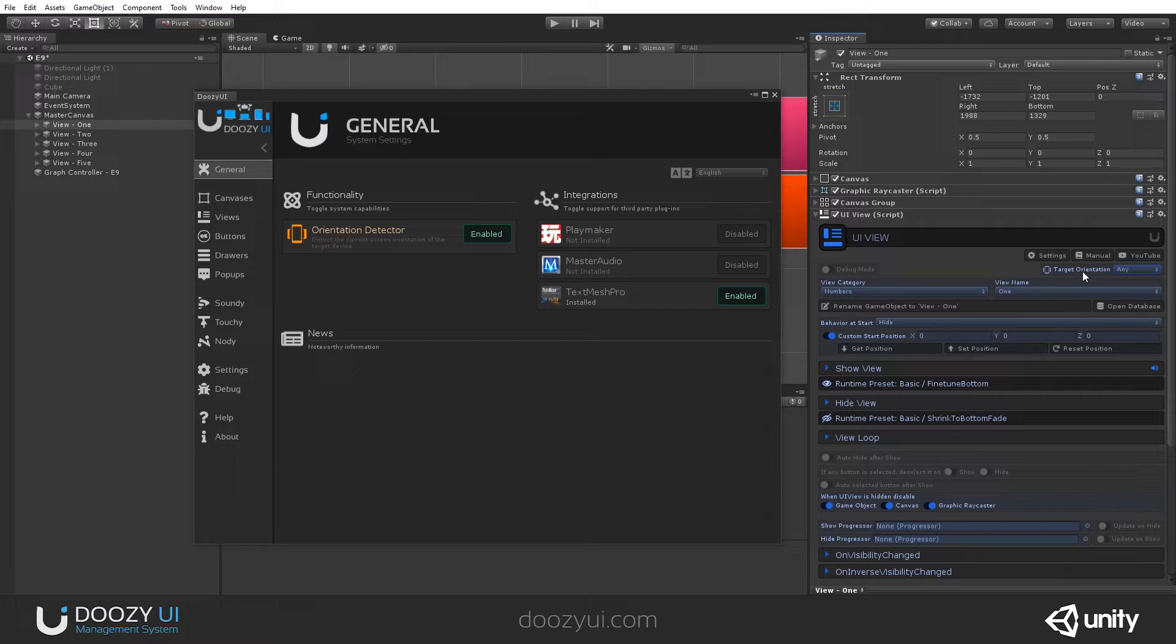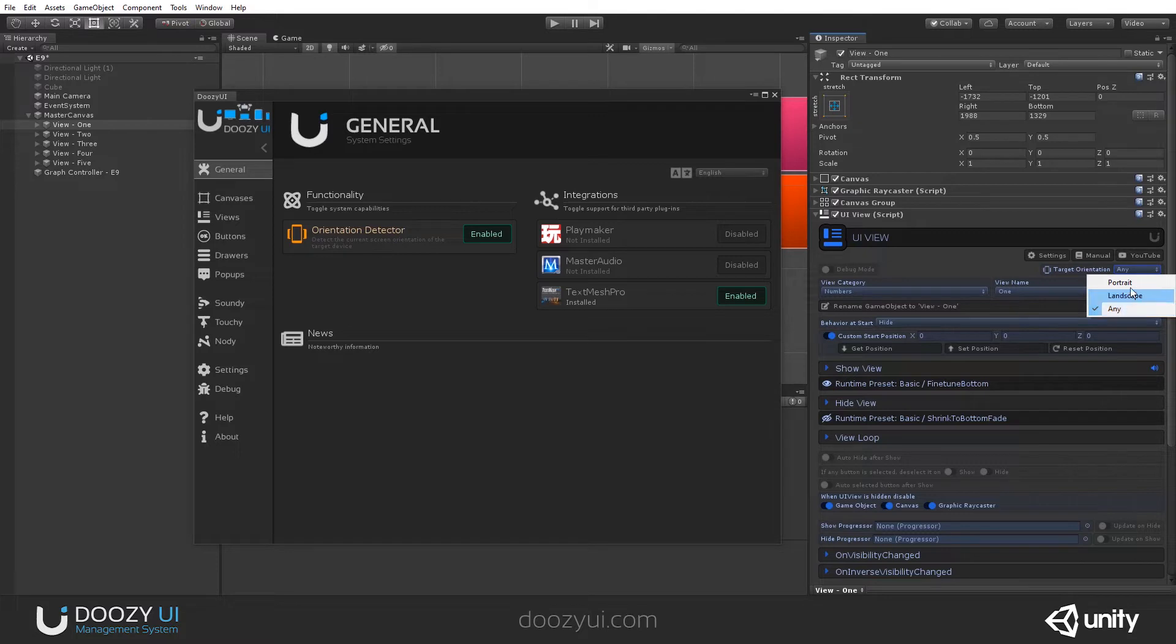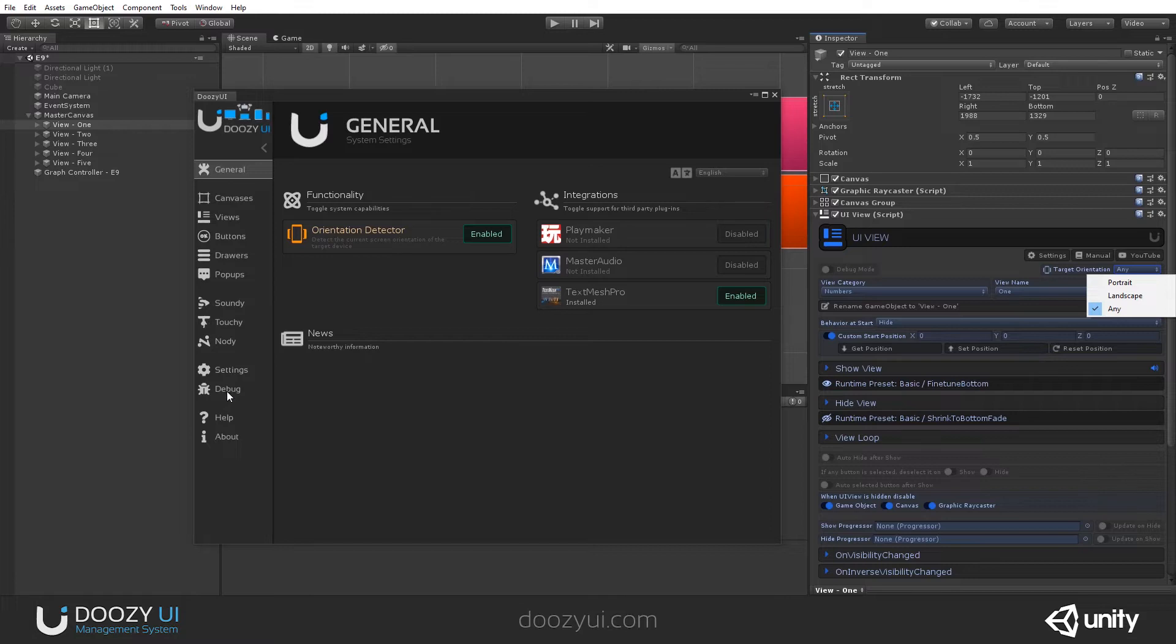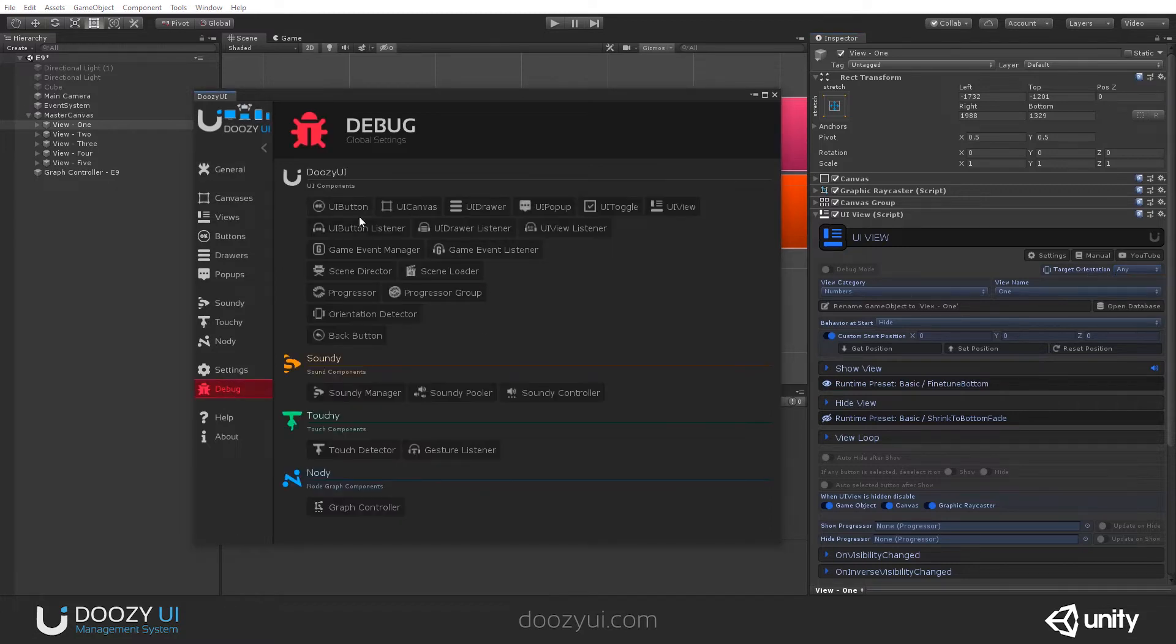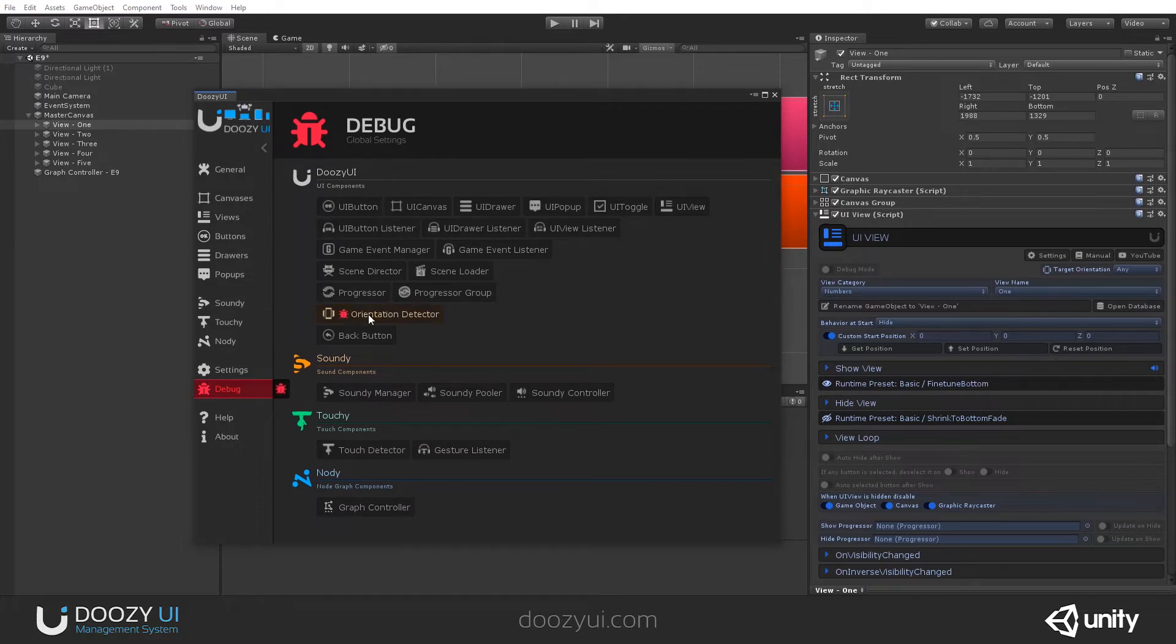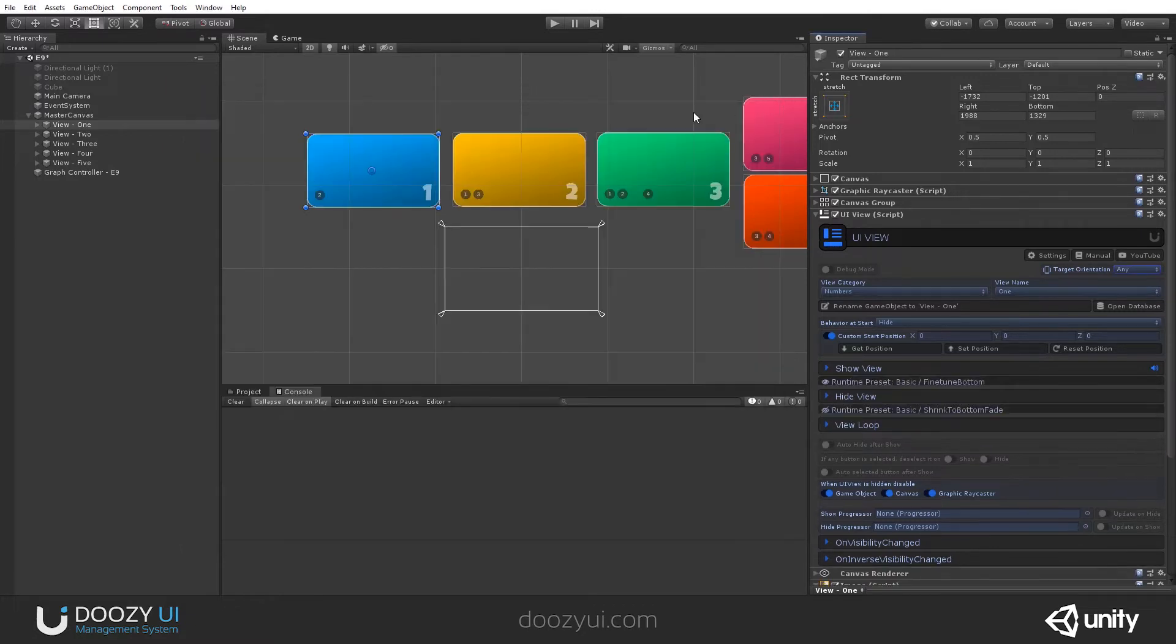By default, all the UI views are set for any device orientation, so they do not check it. So let's also debug the Orientation Detector so you can see what is the current detected orientation. Debug Mode. Let's select the Orientation Detector and close this.